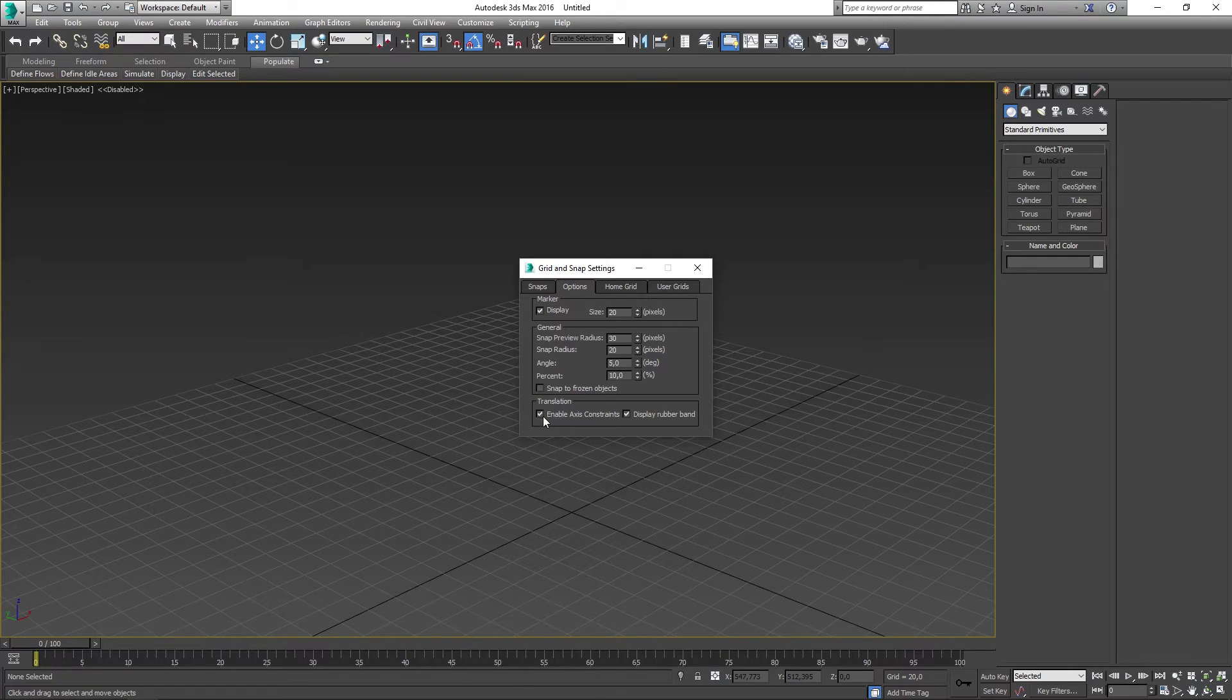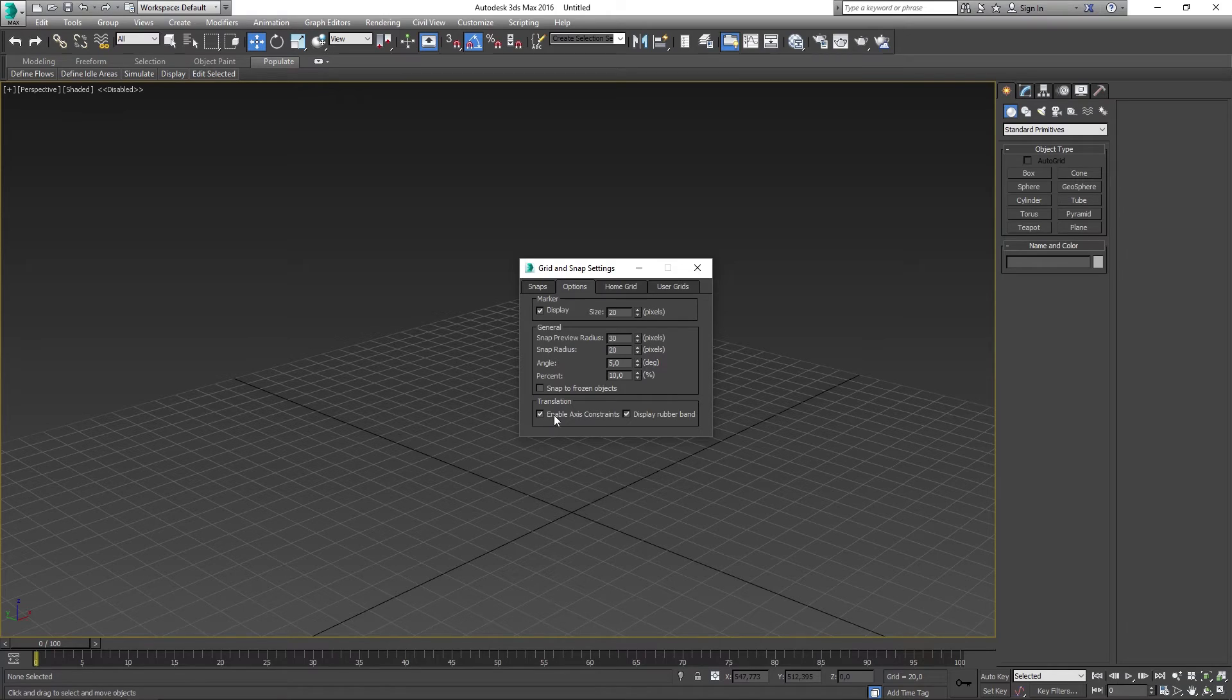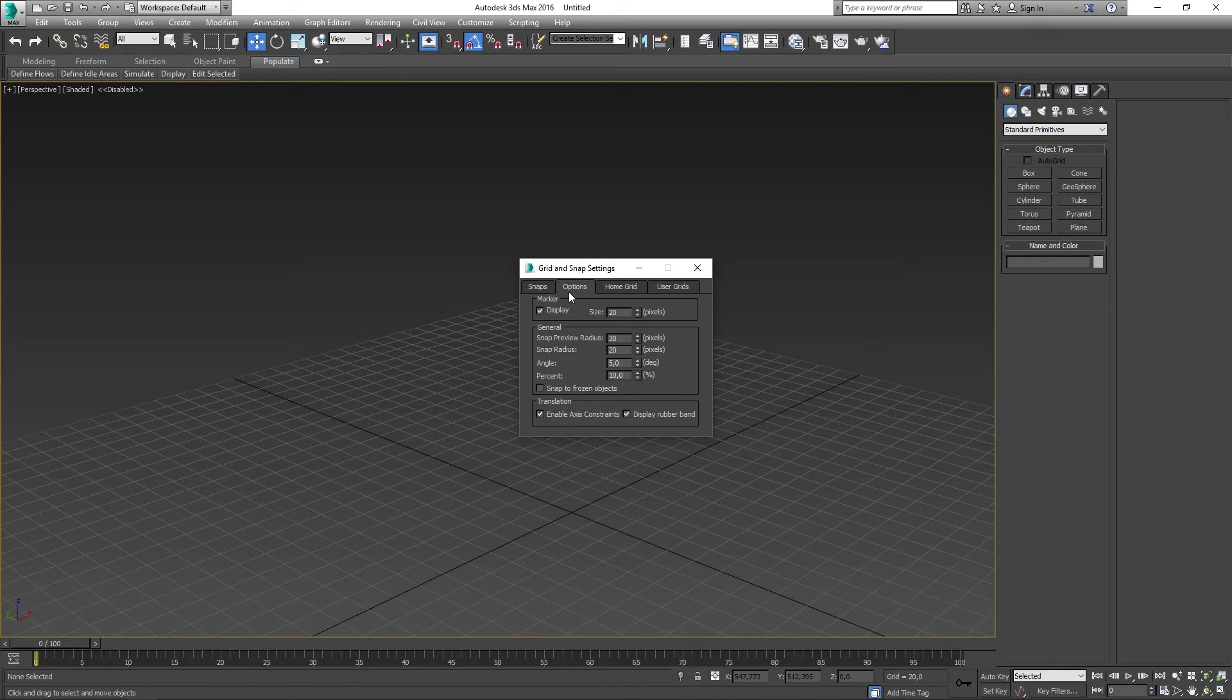It could also be good to know that you can change the snap settings by heading over to the Snaps tab and change which axis you want to constrain to.